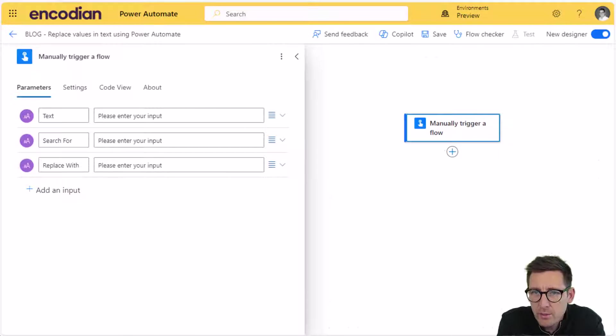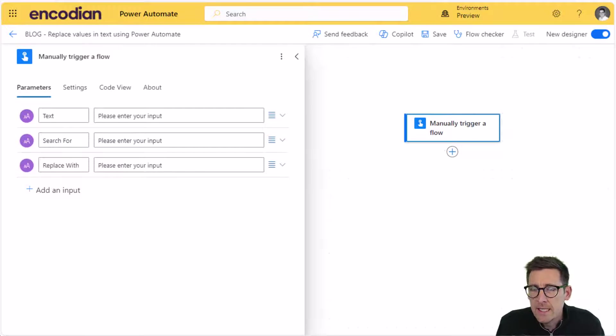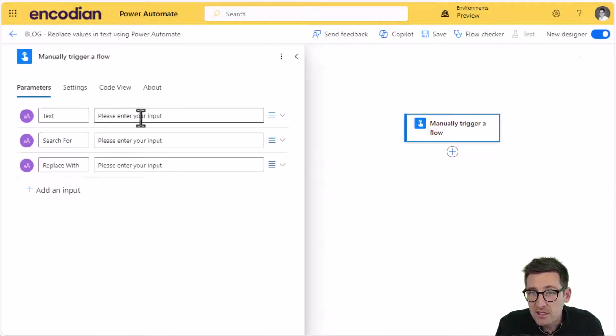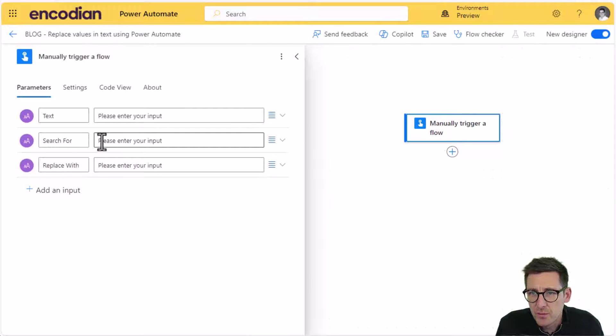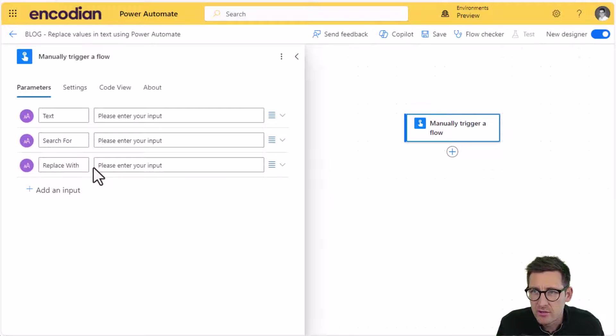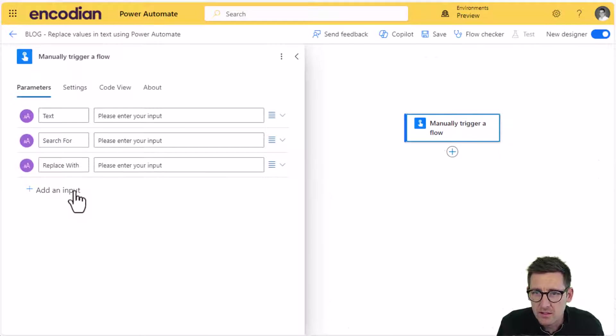So we'll work through both. In the first scenario, which is the simpler version, we're just going to basically pass in a text value, which is this text property here. We're going to search for something contained within that text and then we're going to replace it with another value. So I've just got the trigger action configured to do this, nice and simple.